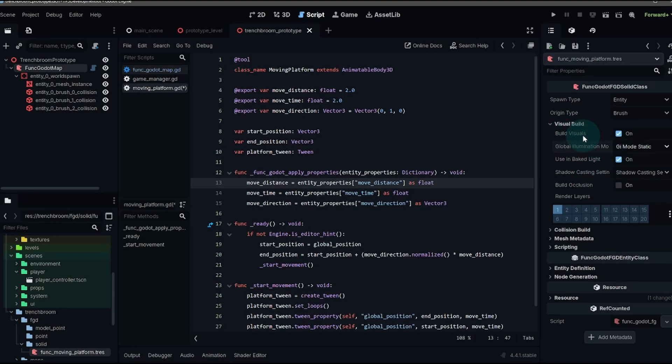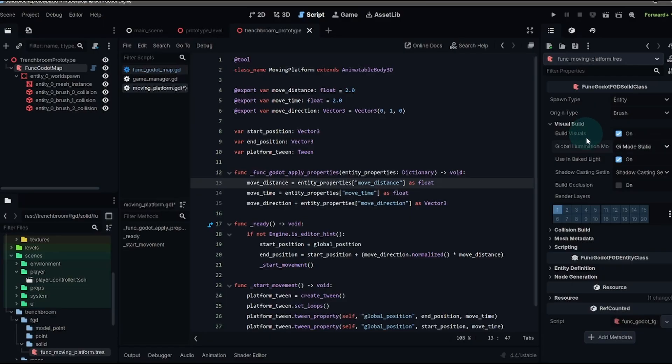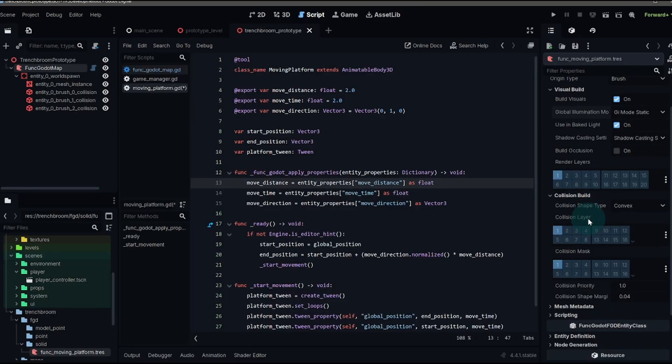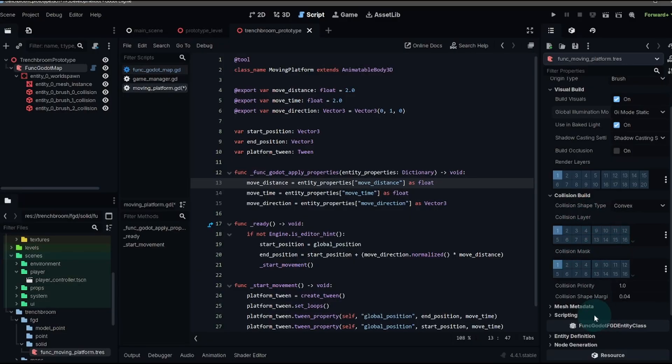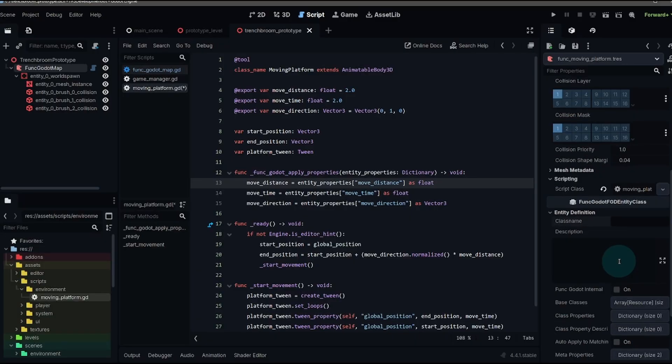There are some instances where you will not want to use build visuals. The build visuals option is what makes the mesh instance 3D node. For a moving platform, we want that to be on. In the collision build, if you want to specify a collision layer or a mask, which you might do with say a trigger or something like that, you can do that there. You also need to go to entity definition and set a class name.